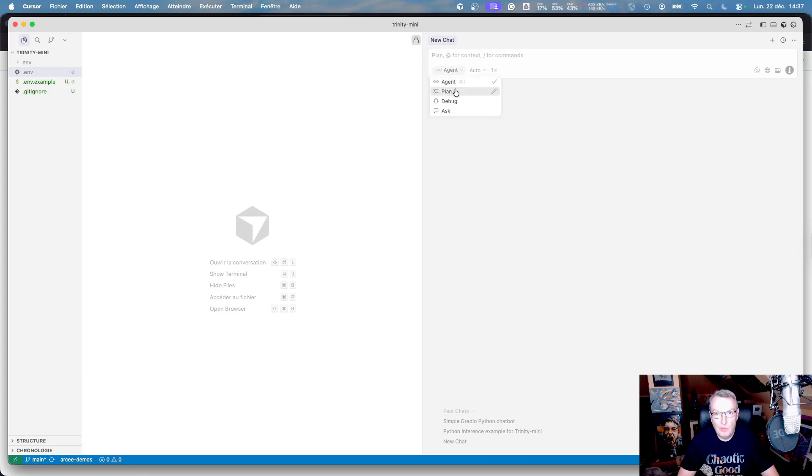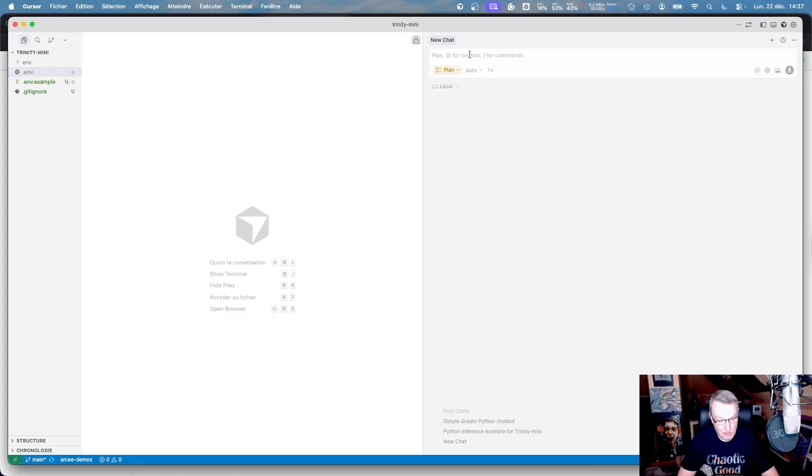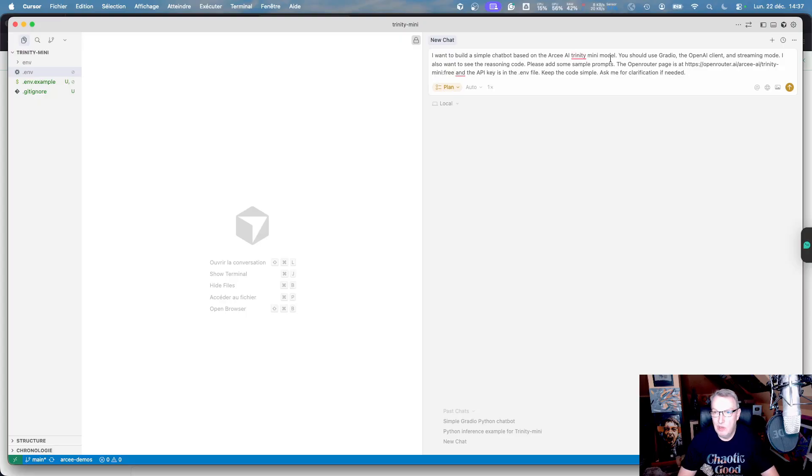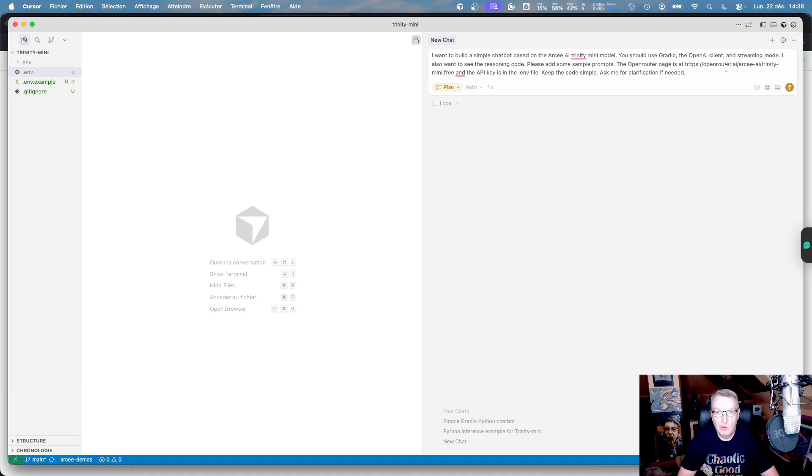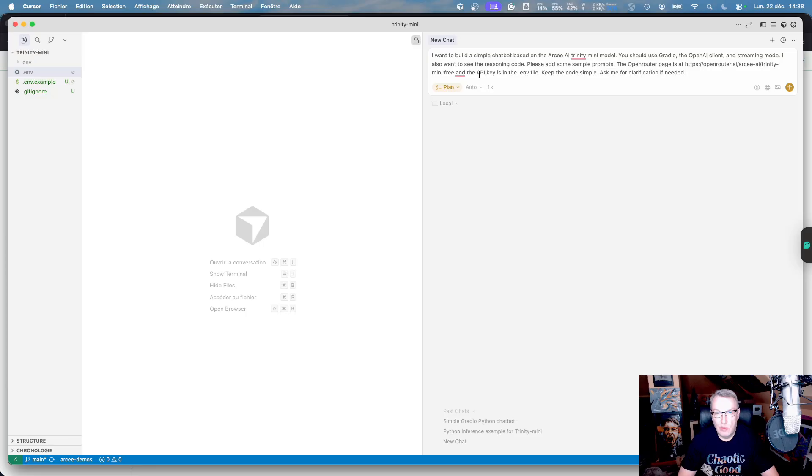Okay, so let's just prompt the model. I'm going to use plan mode for now and just let cursor start build the right model. So here's my prompt. I want to build a simple chatbot based on the RCAI Trinity Mini model. You should use Gradio, the OpenAI client, and streaming mode. I also want to see the reasoning code, add some simple prompts, and then I give it the model page on OpenRouter, and point it at the API key.